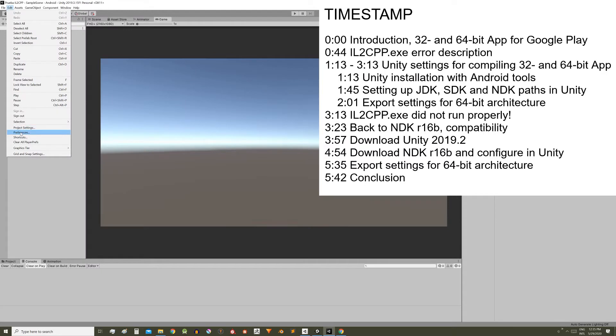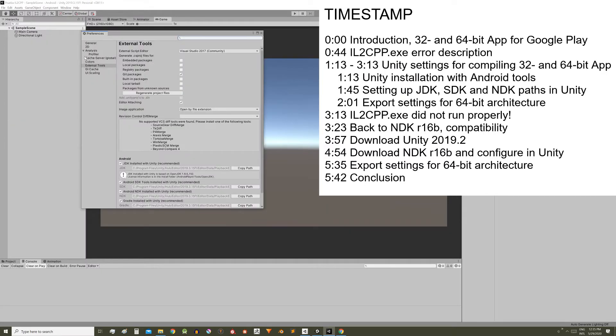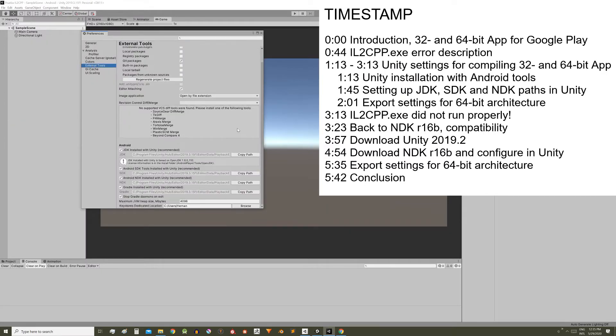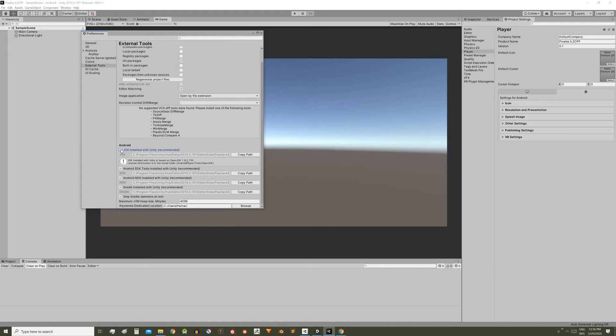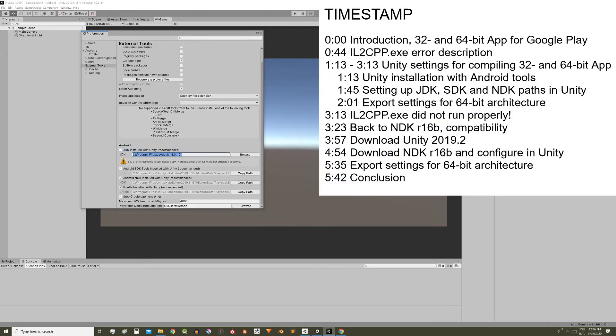In edit, preferences, external tools, if you have installed the Android tools using the Unity Hub, make sure all these boxes are checked. If you cannot download these tools from the Unity Hub, you will have to download them manually, uncheck these boxes and enter the corresponding installation path.